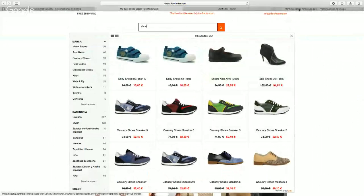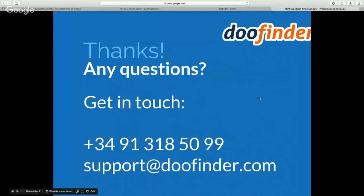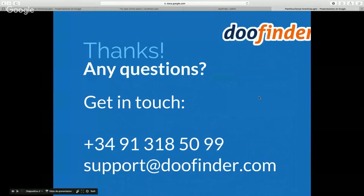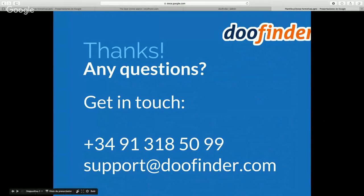If you have any more questions regarding Doofinder, you can call us at +34 91 318 50 99 or send an email to support@doofinder.com.